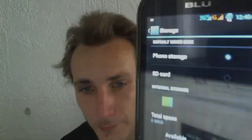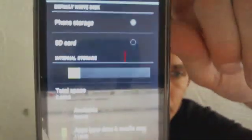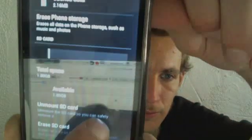Let me go to storage — default write. See where it says default write disk there? See how I have selected phone storage? I have selected phone storage because that is no longer my phone storage — that is my SD card. Phone storage, the internal fake SD card, is only 1.8 gigabytes. See where my SD card is.